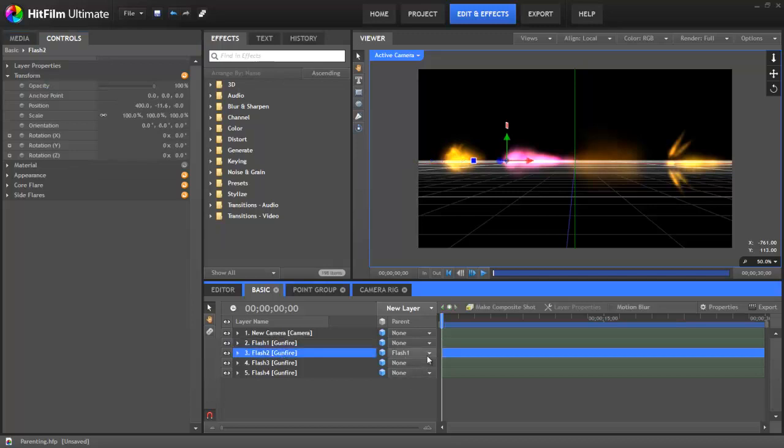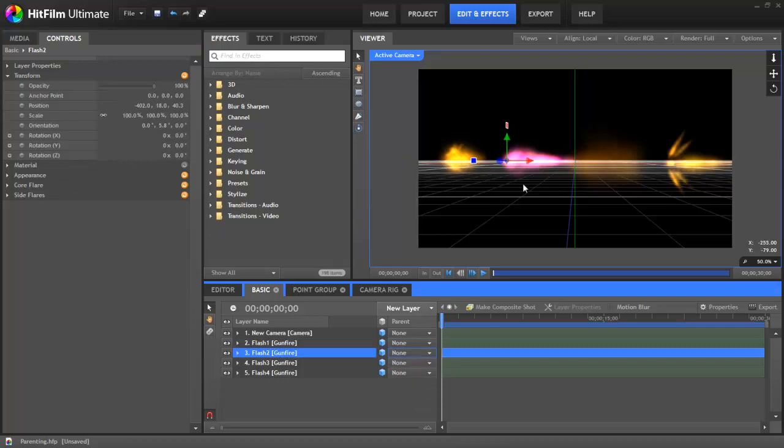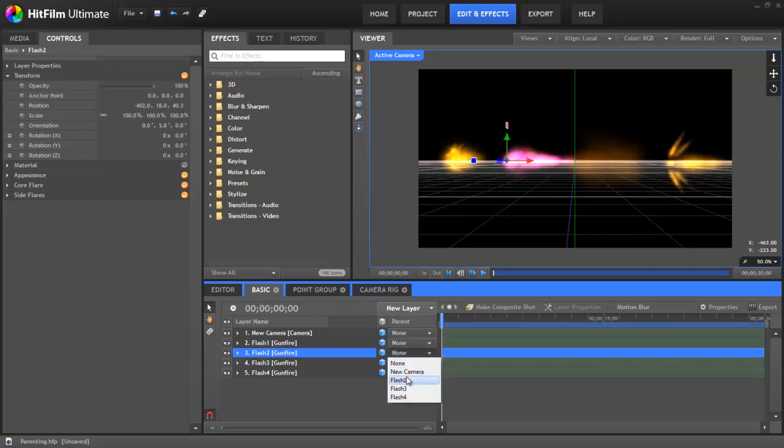In fact, if I change the parenting on this layer back to none, you can see that our selected layer has an X value of minus 400. And then if I parent that once again to flash one, now you can see that that X position has changed from negative to positive, even though the layer hasn't moved.